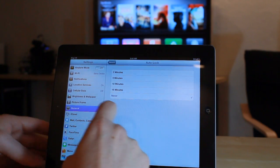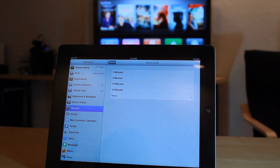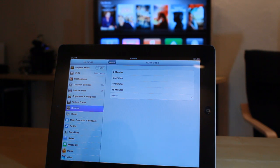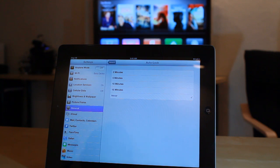Odds are, if you're streaming a TV show, it's going to be a lot longer than the default 15 minutes. So turn it to Never, stream your video, and then once you're done, come back in and change the setting back to whatever you'd like.